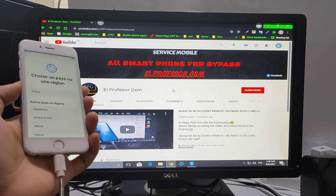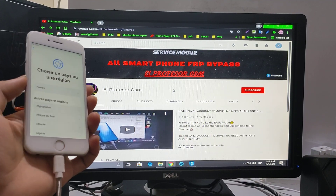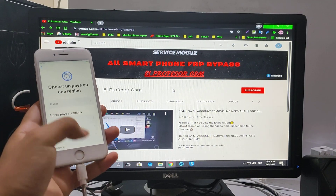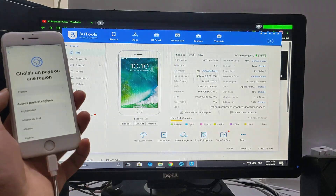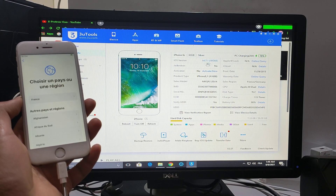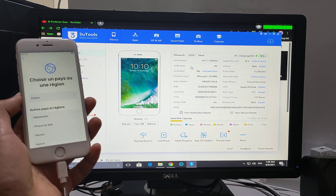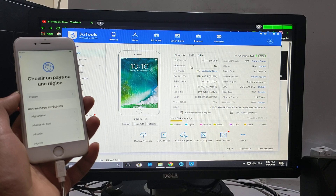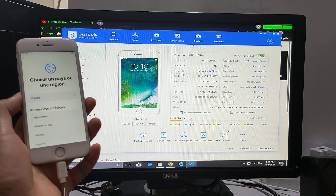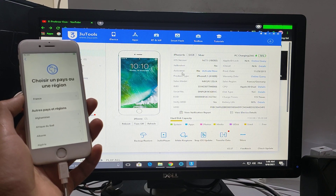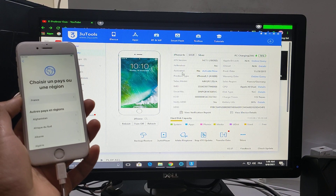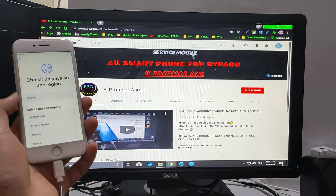Hello guys, today I'll show you how to bypass iPhone 6s with iOS 14.7.1 for free, without paid server, without anything — for free guys. Without sim lock and without relock after reboot.